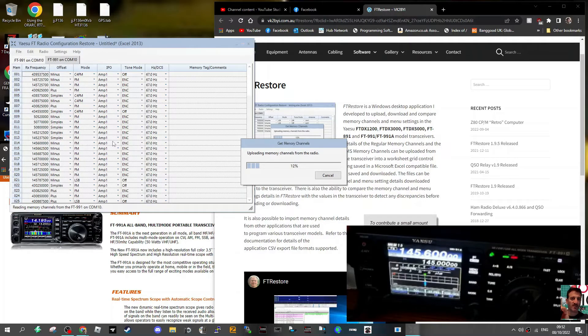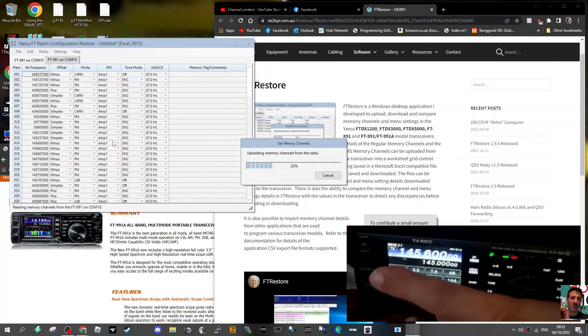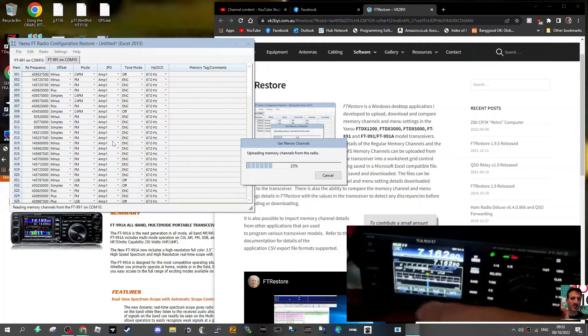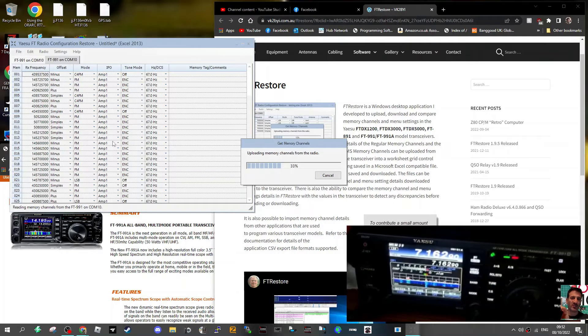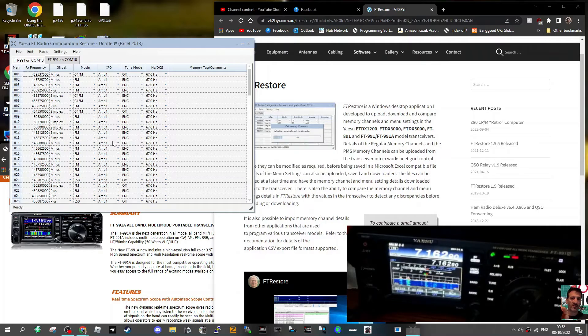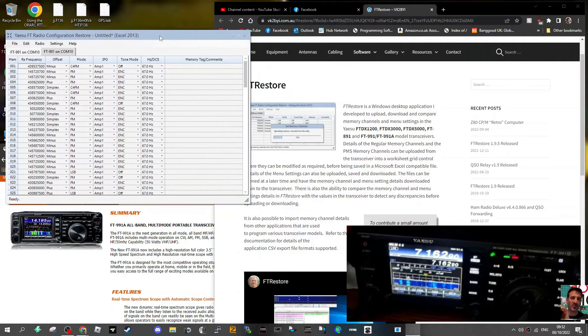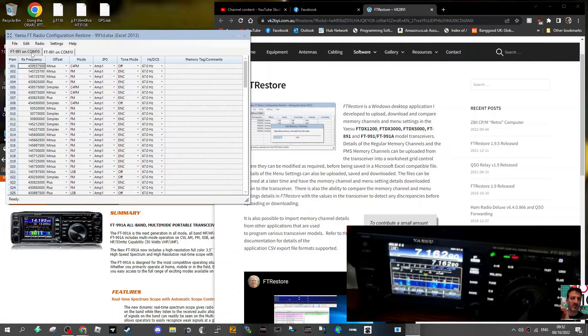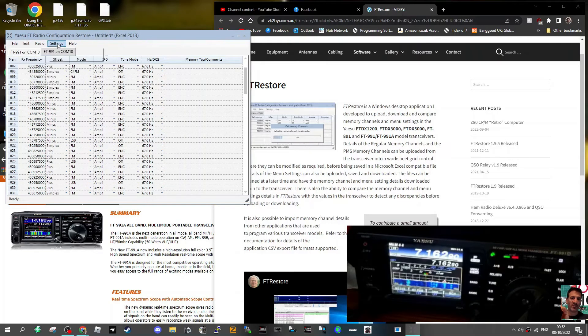Uploading memory channels. I like the digital noise reduction on the 991. It just sounds good. And of course I can use C4FM VHF/UHF, so I'm really impressed with this. Come on, it's free. There's more to this.